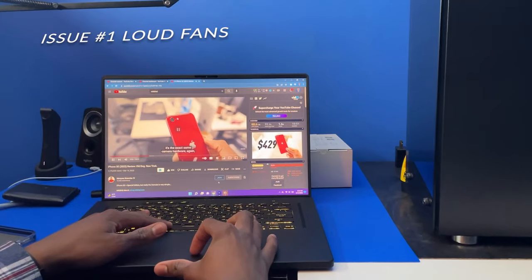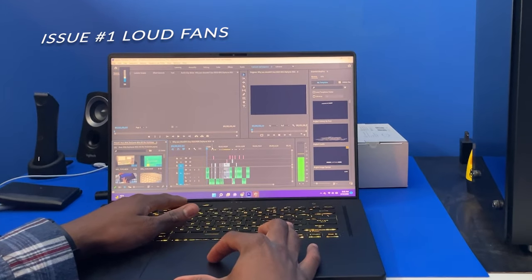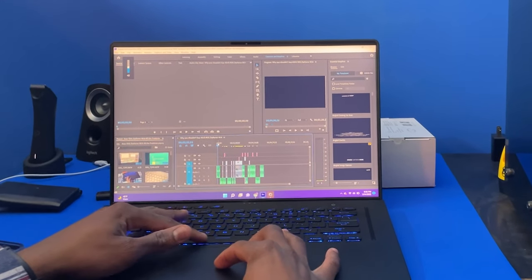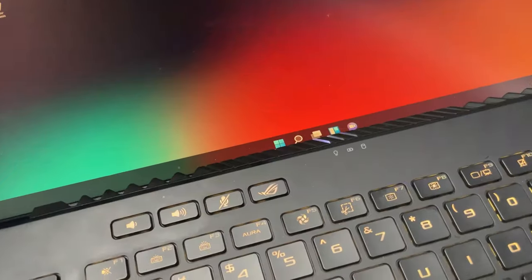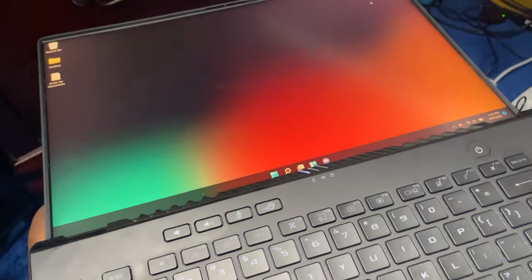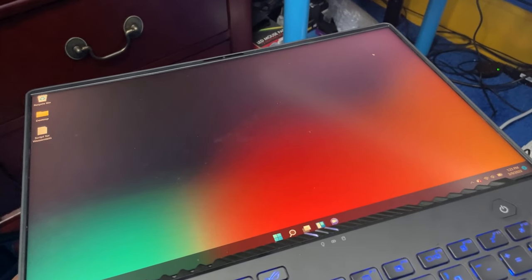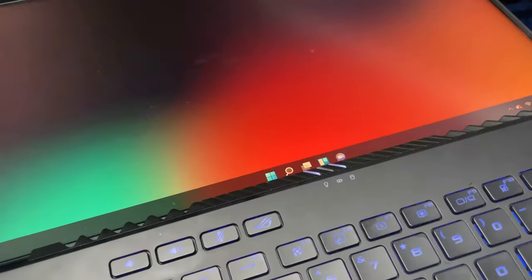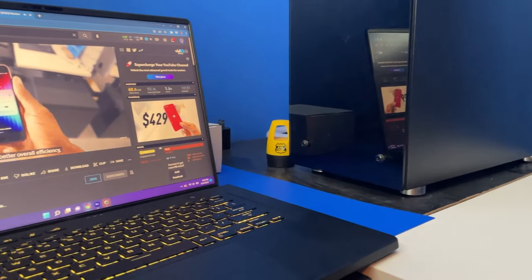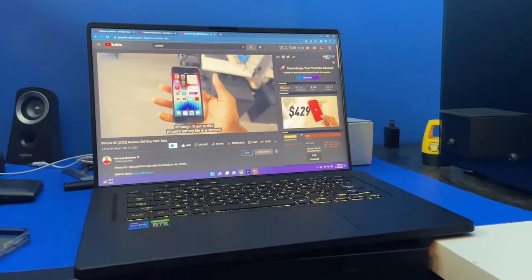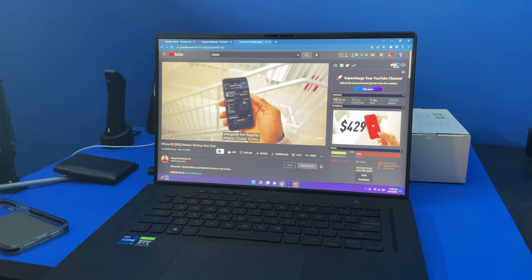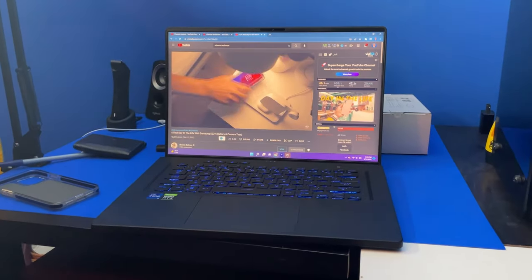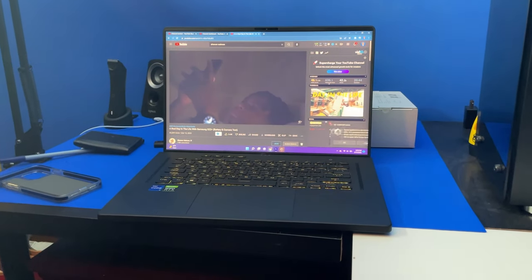Issue number one is the fans being loud out of nowhere. The other day I was using my computer normally when all of a sudden the fans started to make a very loud noise. Thank God I was home when this happened because if I was in the library or a classroom it would definitely be disturbing others. This only happened once, but what made it worse was that I couldn't stop it.